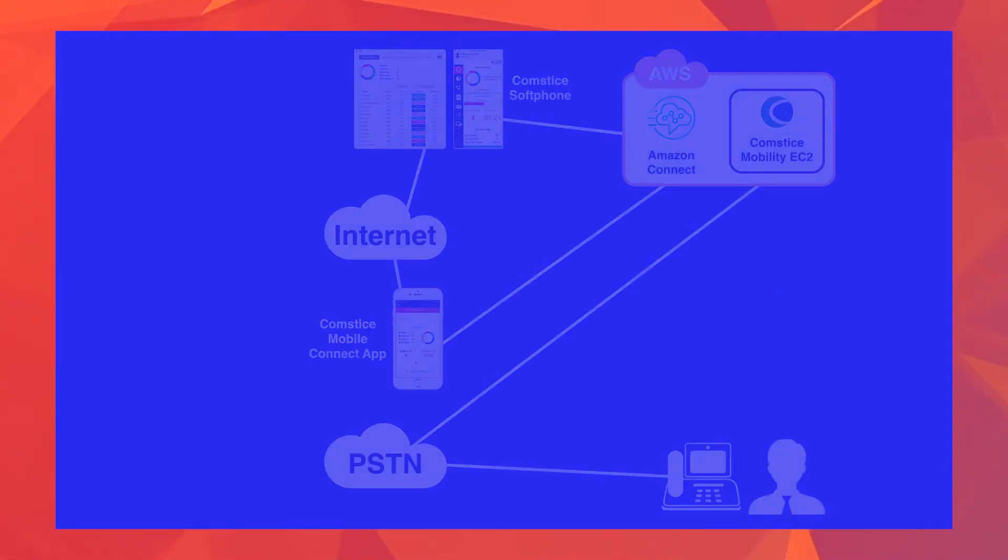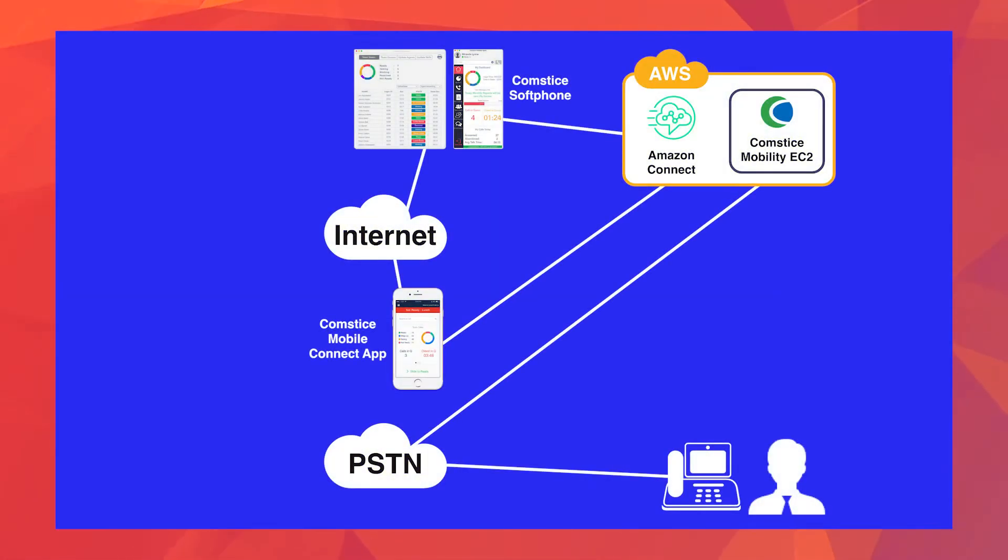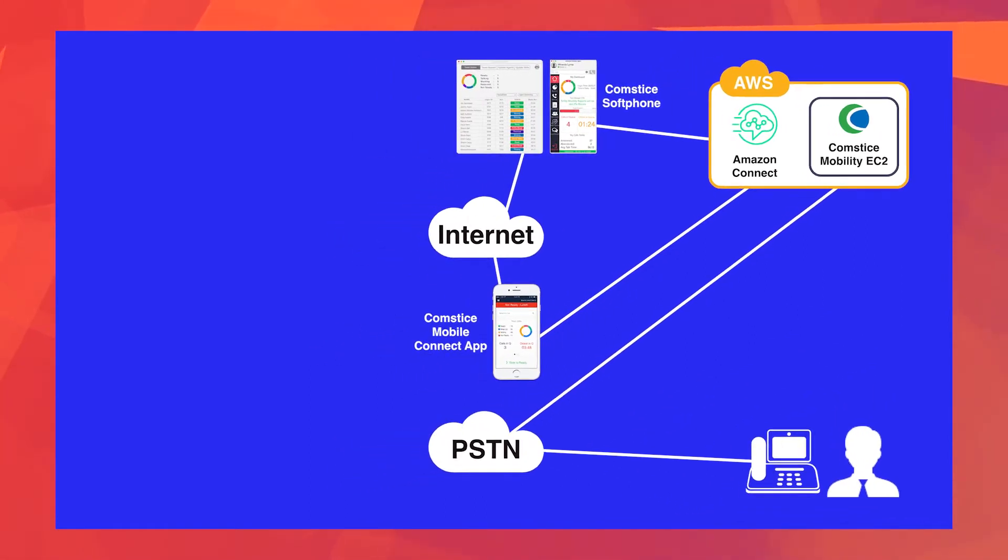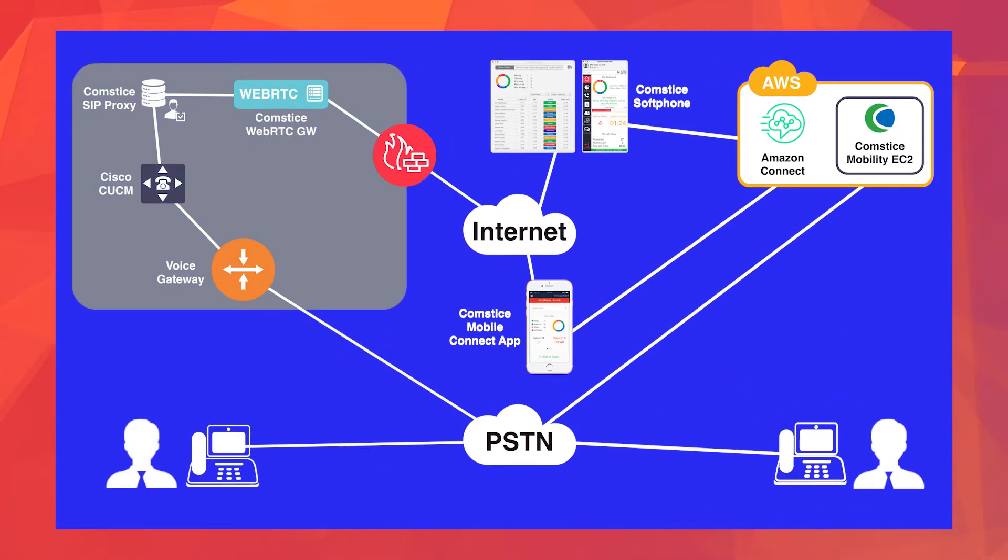If you know a little bit about Amazon Connect, you might be thinking what's this all about? There is no integration option between Cisco Call Manager and Amazon Connect. Yes and no. You're right that Amazon Connect does not support a direct integration like a SIP trunk. It is a web RTC based service with no dial plan or direct SIP support.